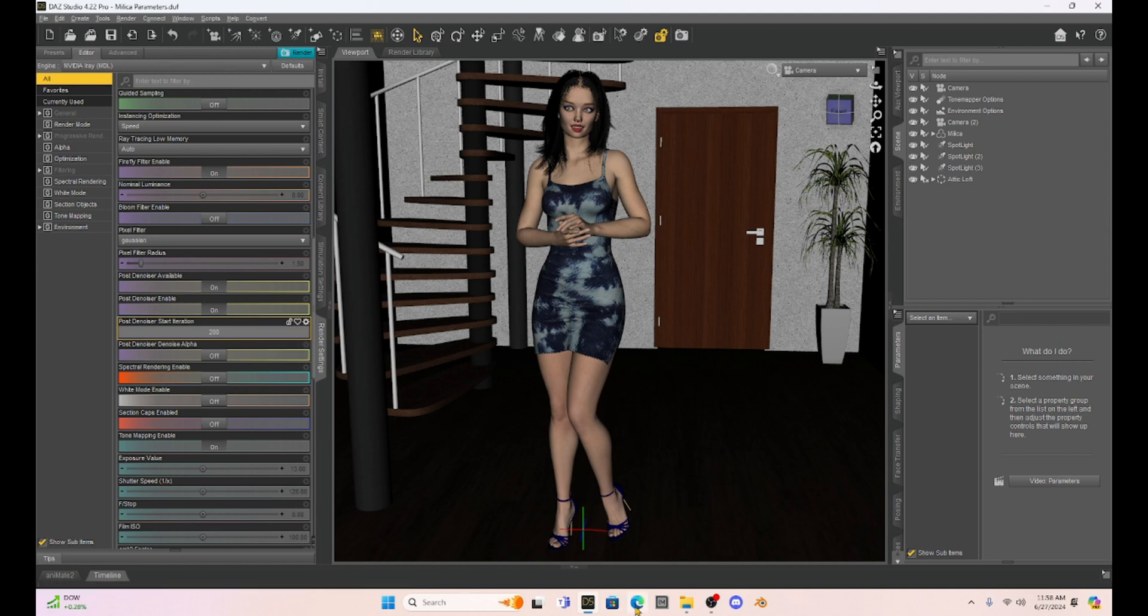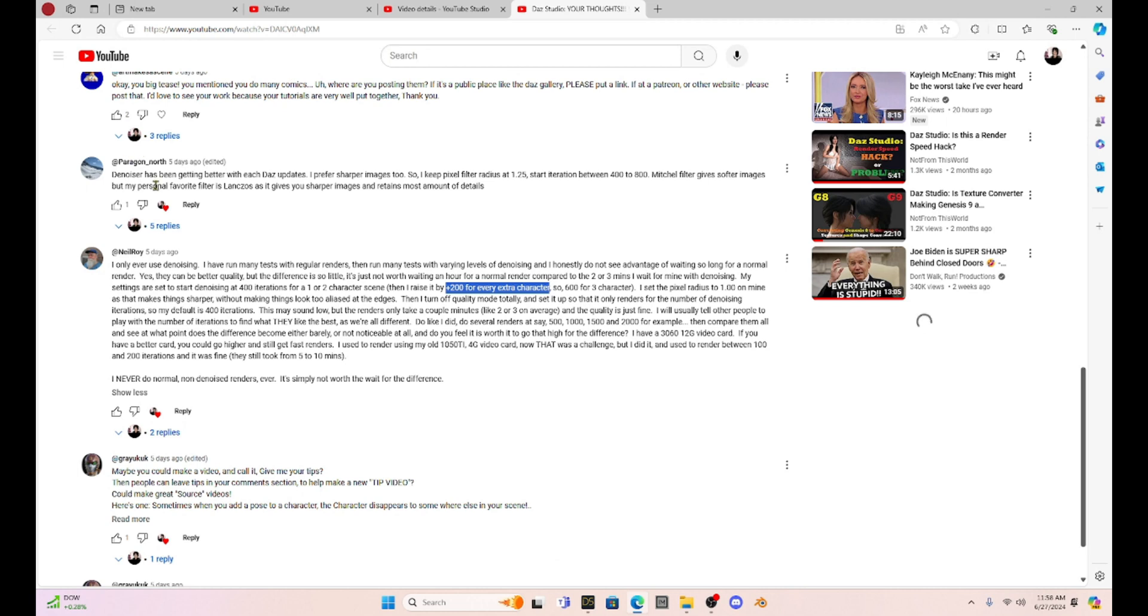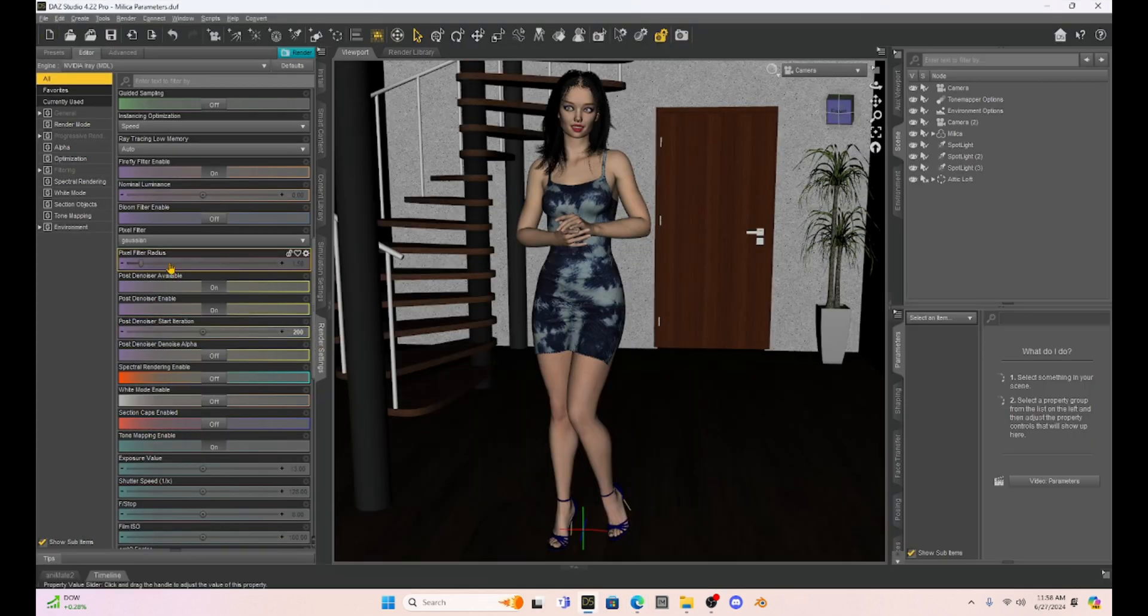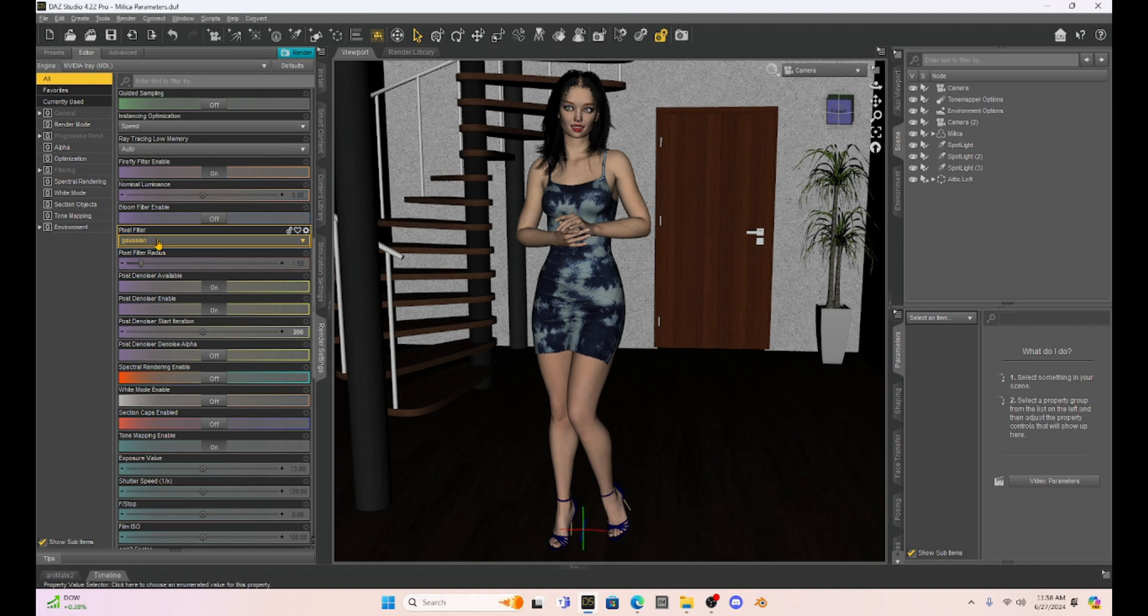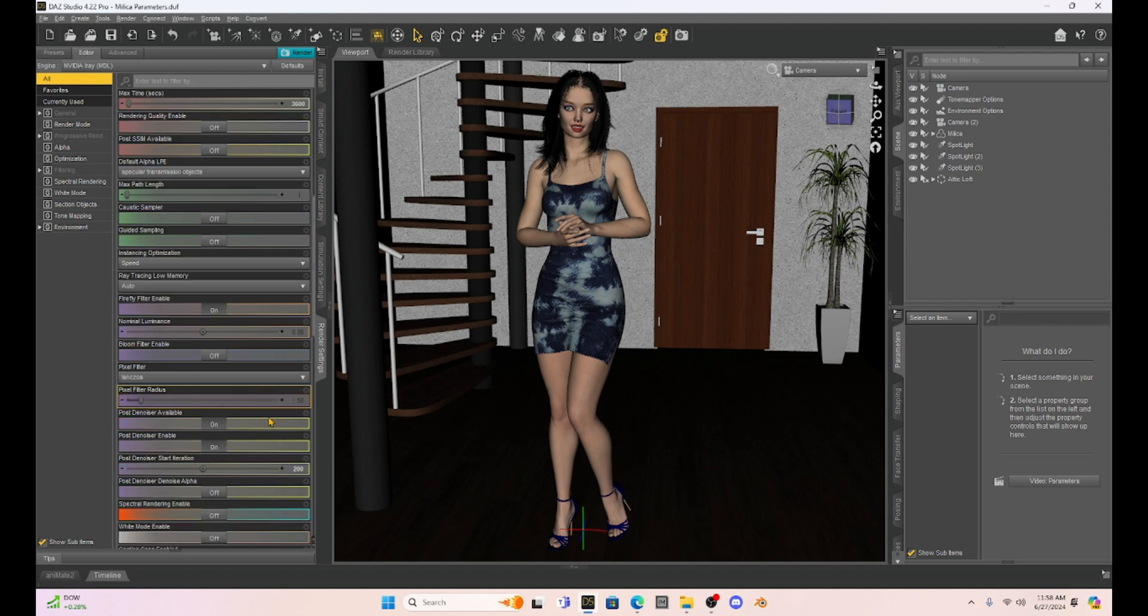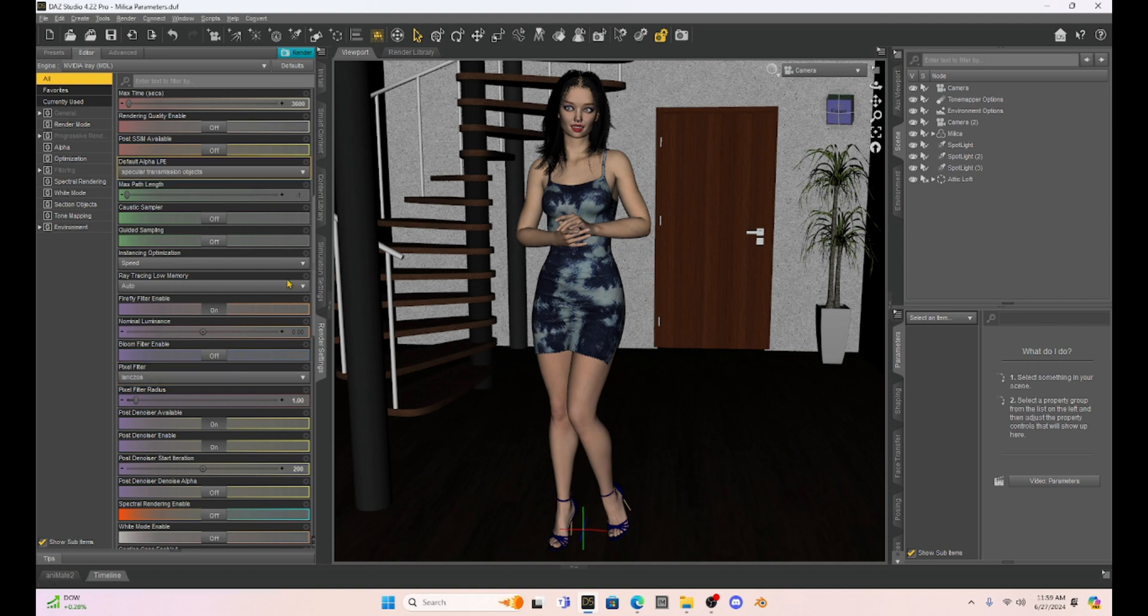And then in our comments from last week, Paragon North gives us this information about filters. And he says that the Mitchell filter is going to give us softer images and the Lanzos filter is going to make sharper images. So in our Daz Studio, we're going to change it from defaulted Gaussian and jump it down to this Lanzos. And then Neil Roy says to take your pixel filter radius and drop it down to one to keep that producing a sharper image as well.